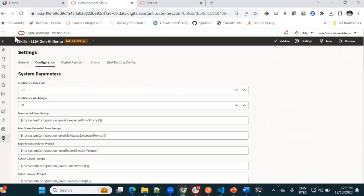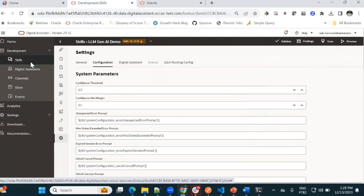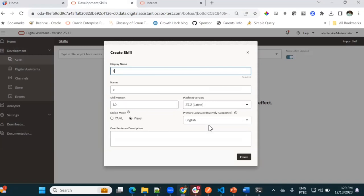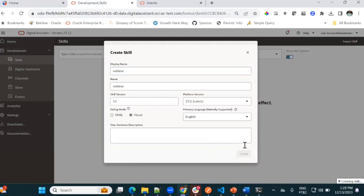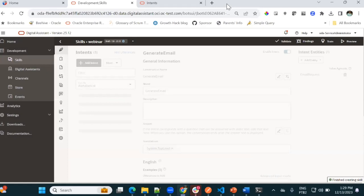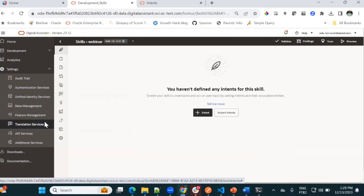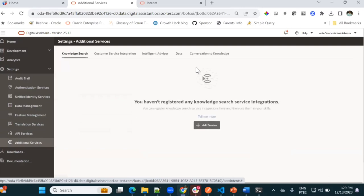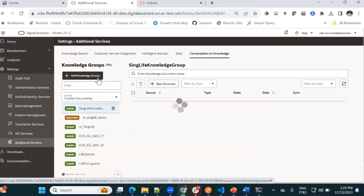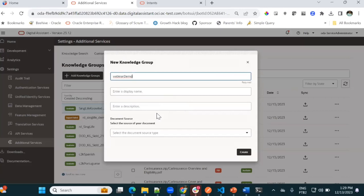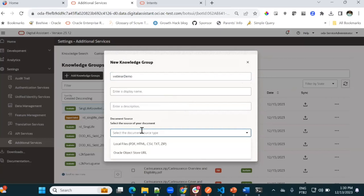I have ODA here, and I will create a new skill. I just need to add my document in this menu — Conversation to Knowledge. I can create, for example, a 'webinar demo' group here. You can use a lot of formats: PDF files, HTML files, CSV files, et cetera. You can also use Oracle Object Storage. I will upload my file here.